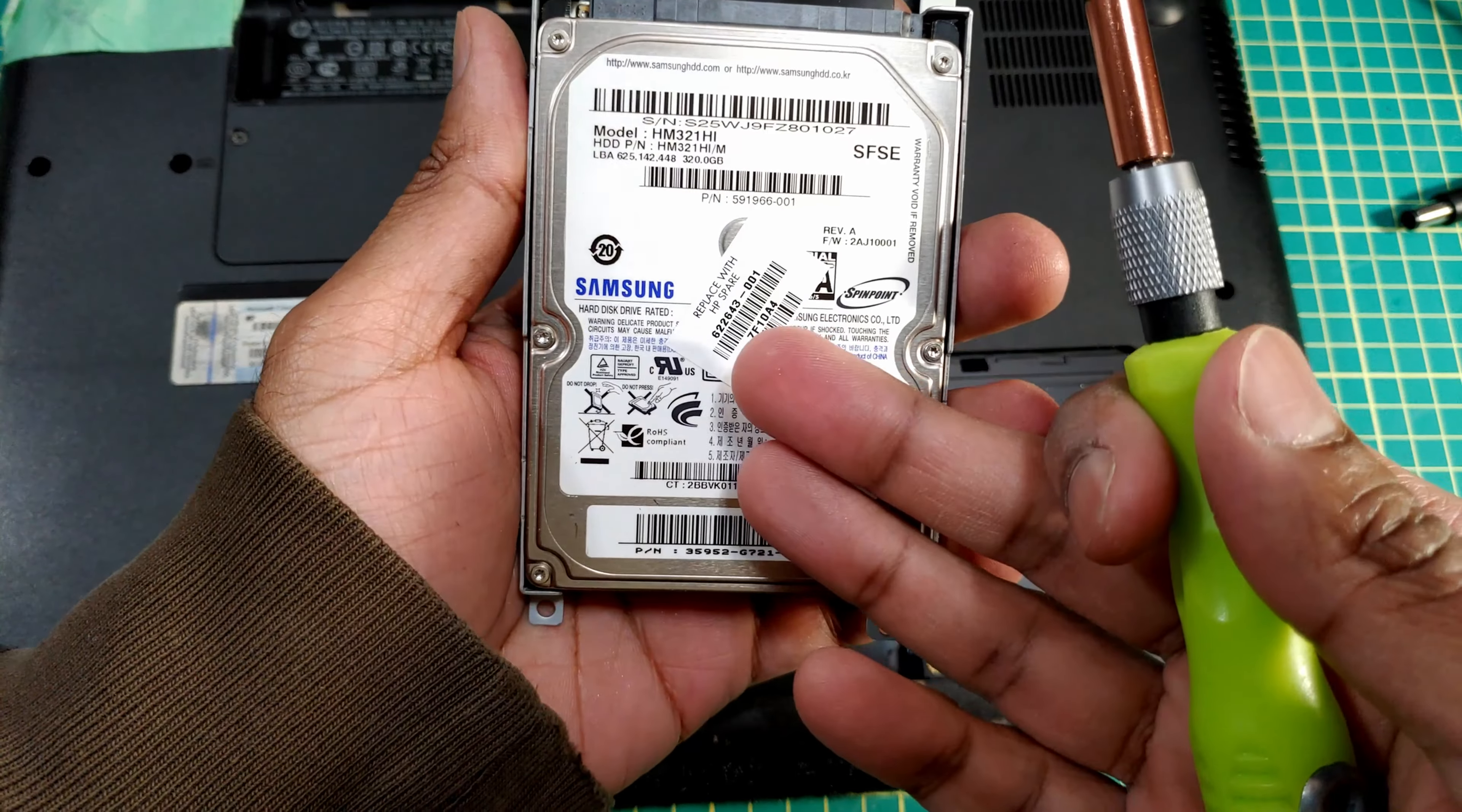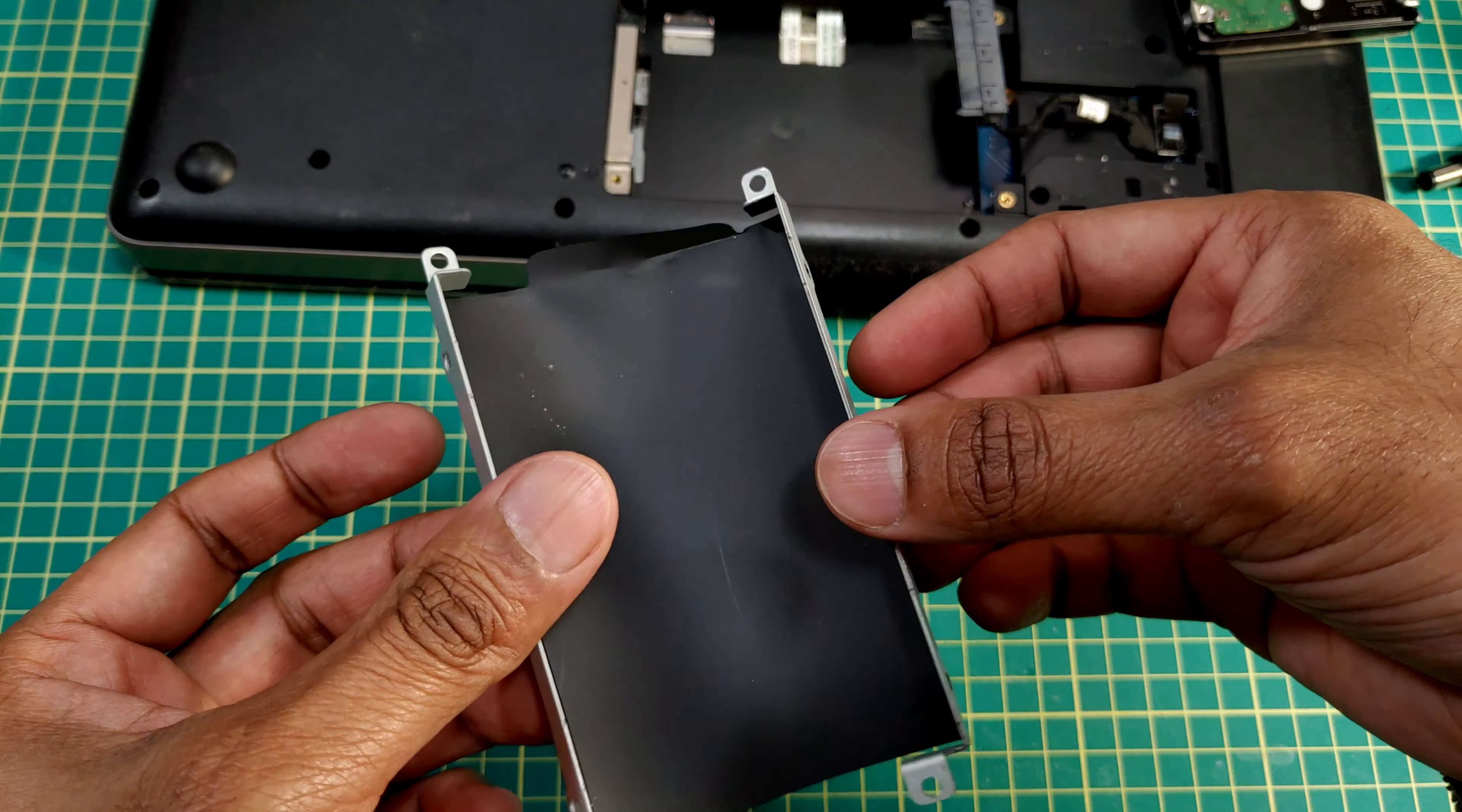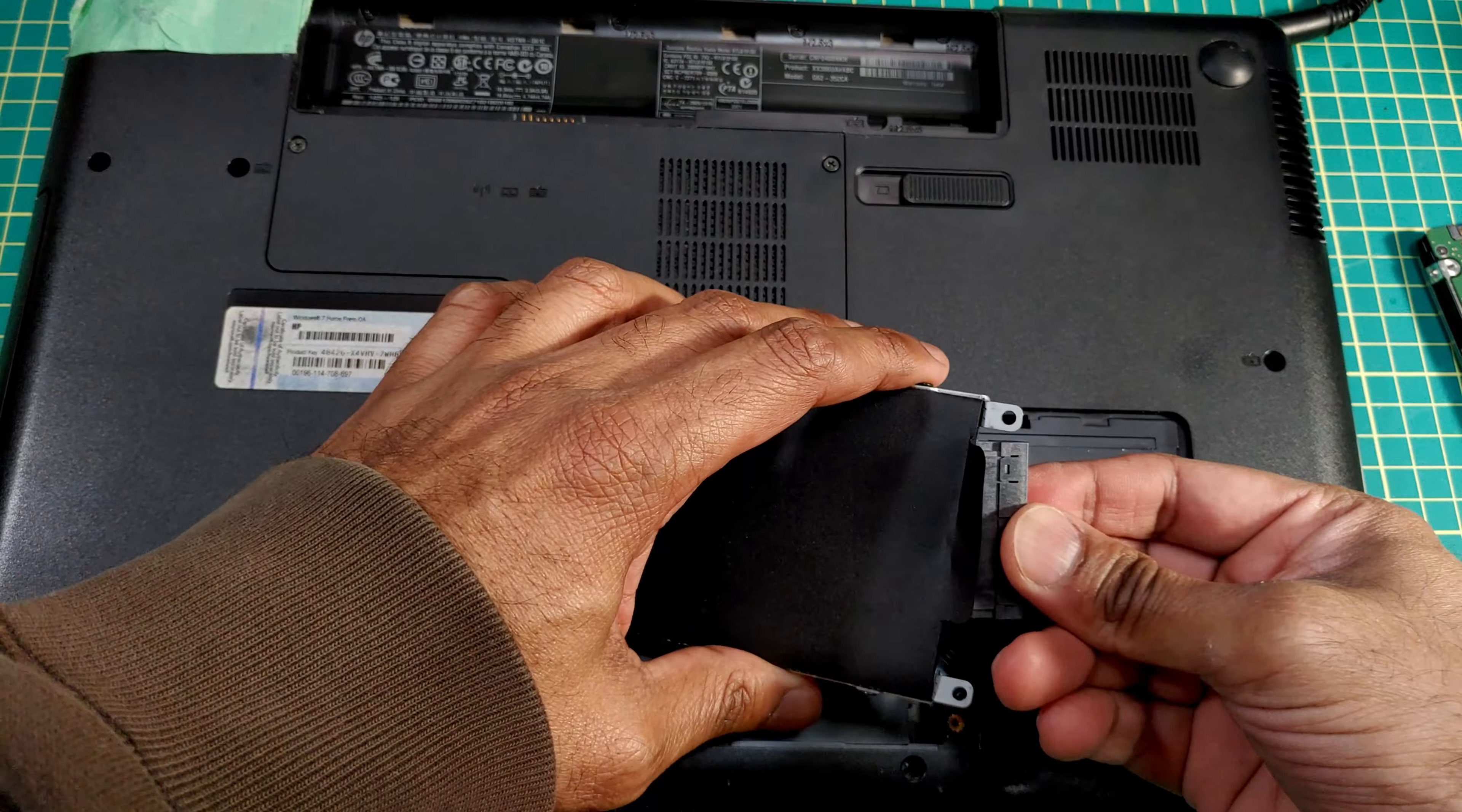This is the old spinning disc, I'm gonna get this frame off of it and attach it to the SSD. This is the frame, piece of plastic with two metal pieces on either side. I'm gonna remove the SSD from the dock now. Looks like the SSD will fit in this way, let's get the screws connected, fit this back in now.